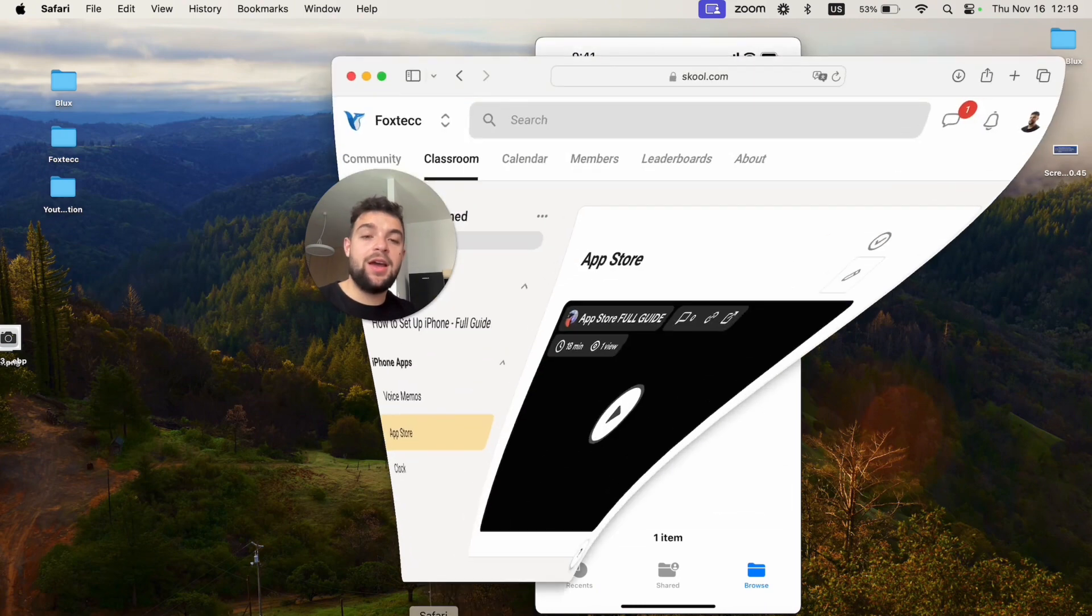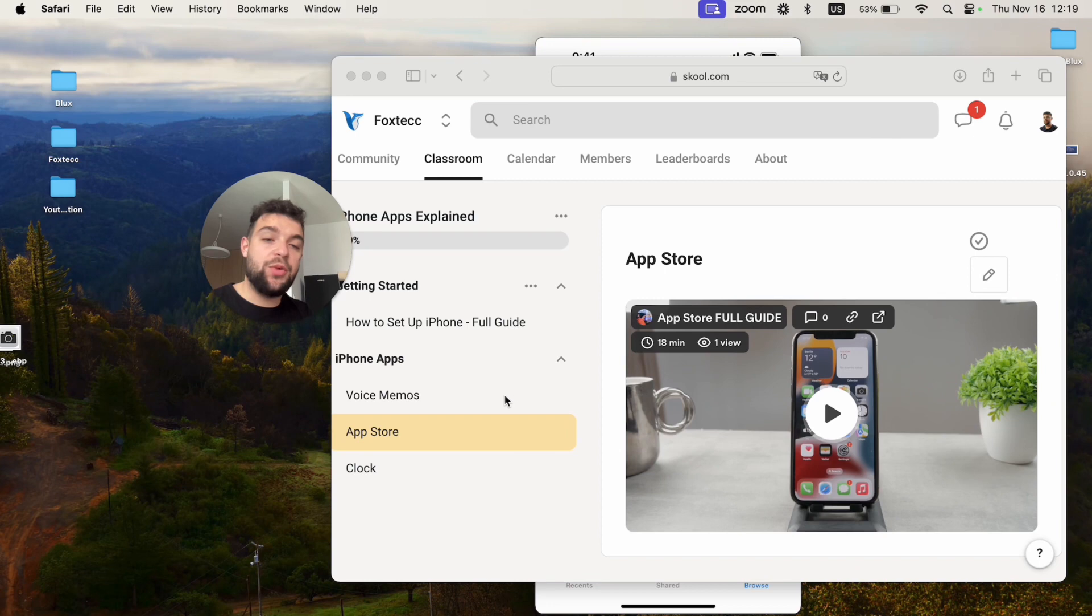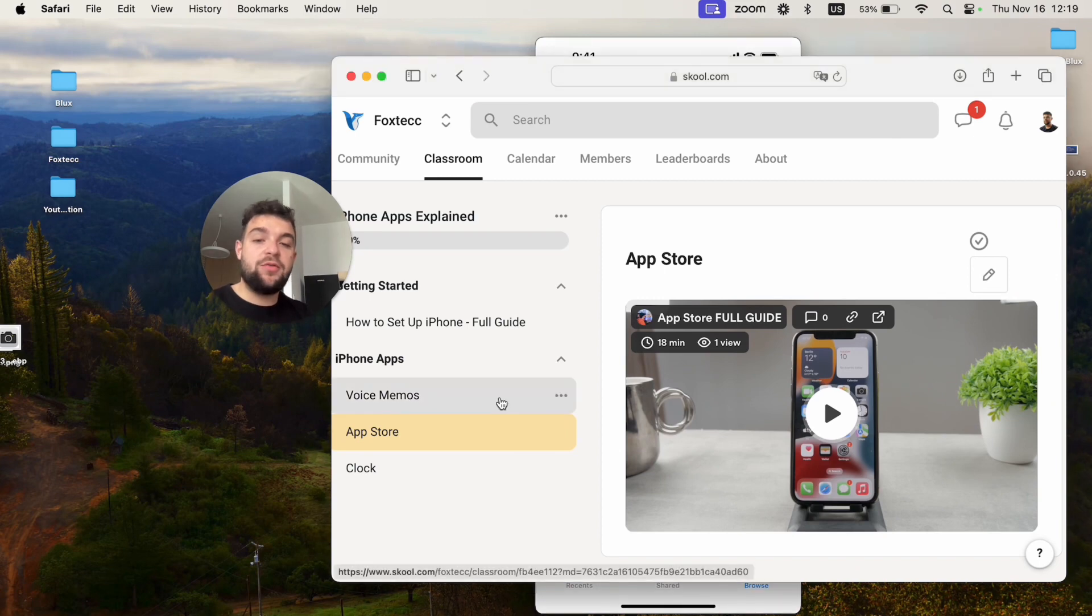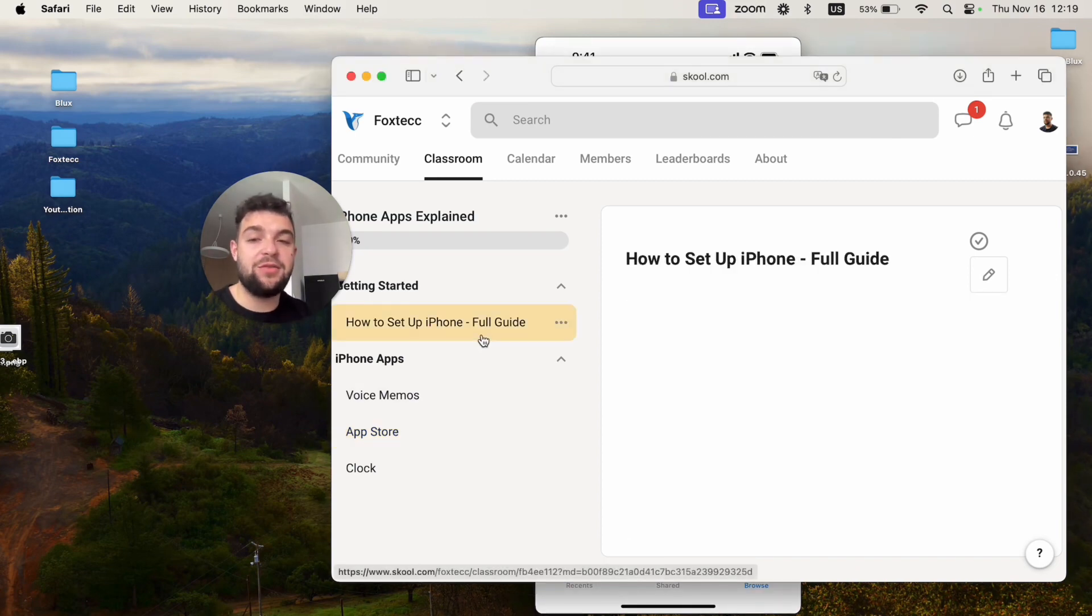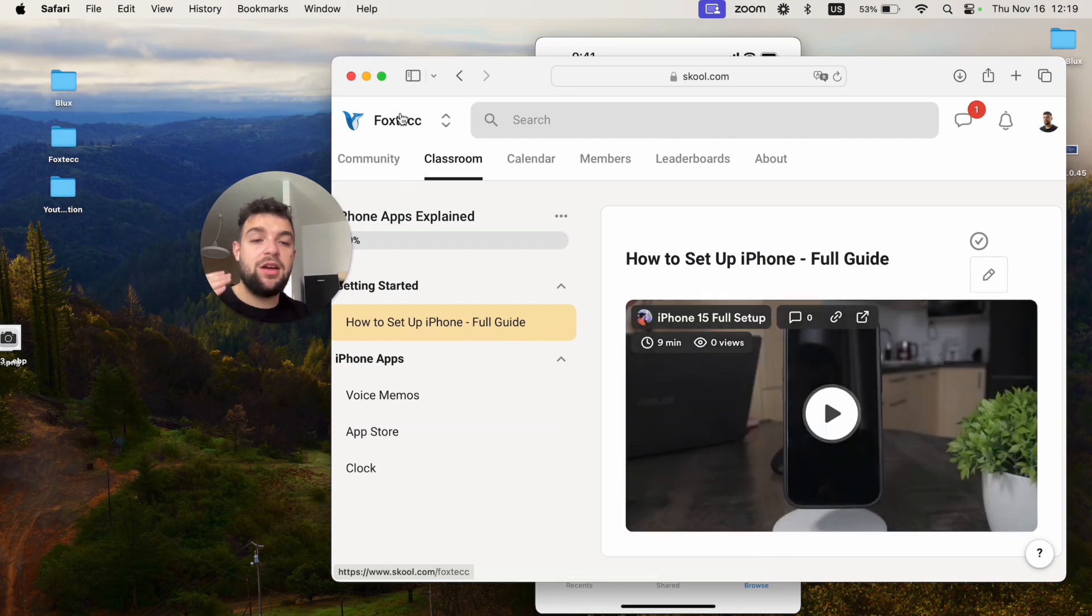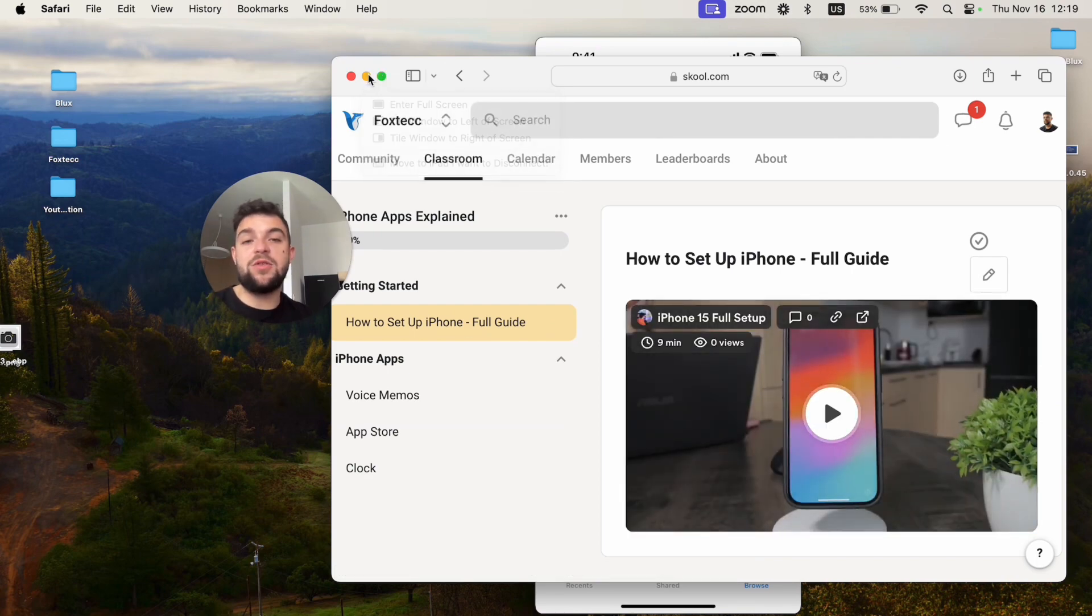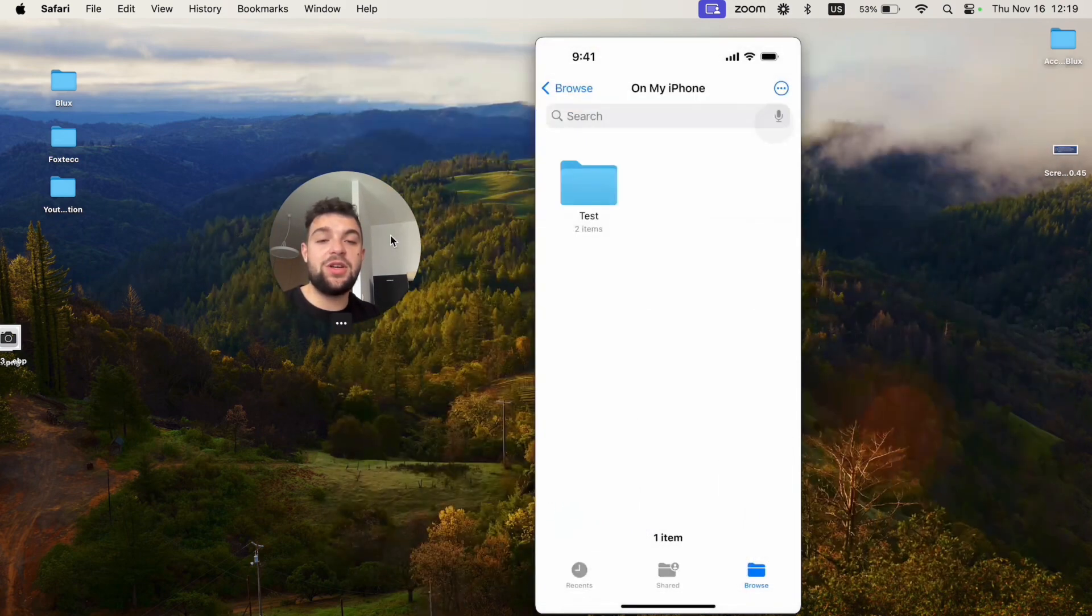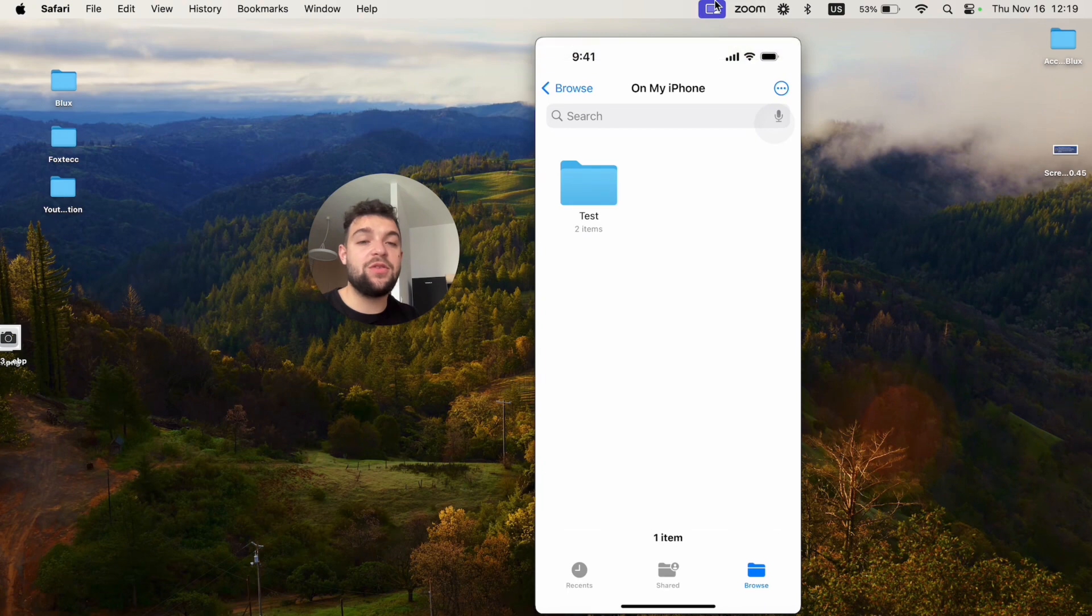Where you can watch free video editing courses, in-depth iPhone guides, and how you can set up the iPhone properly. More stuff is going to be added in the future, so go ahead and join it right now. It's free to do so.